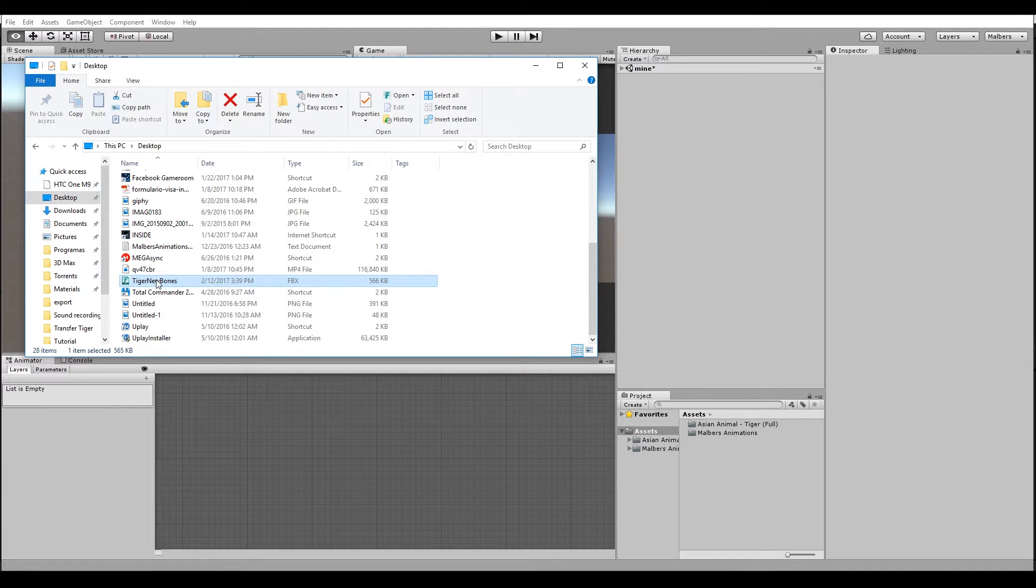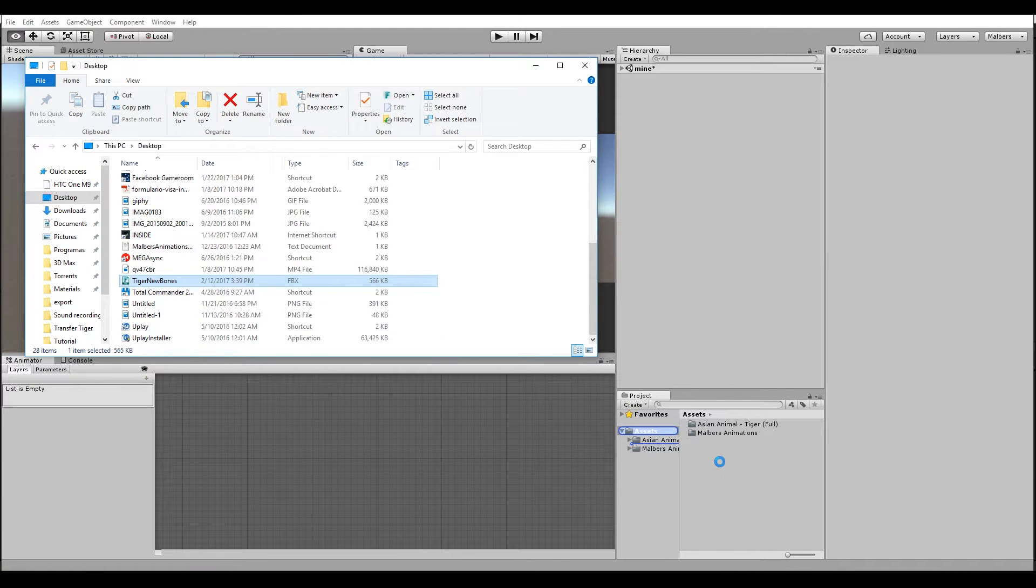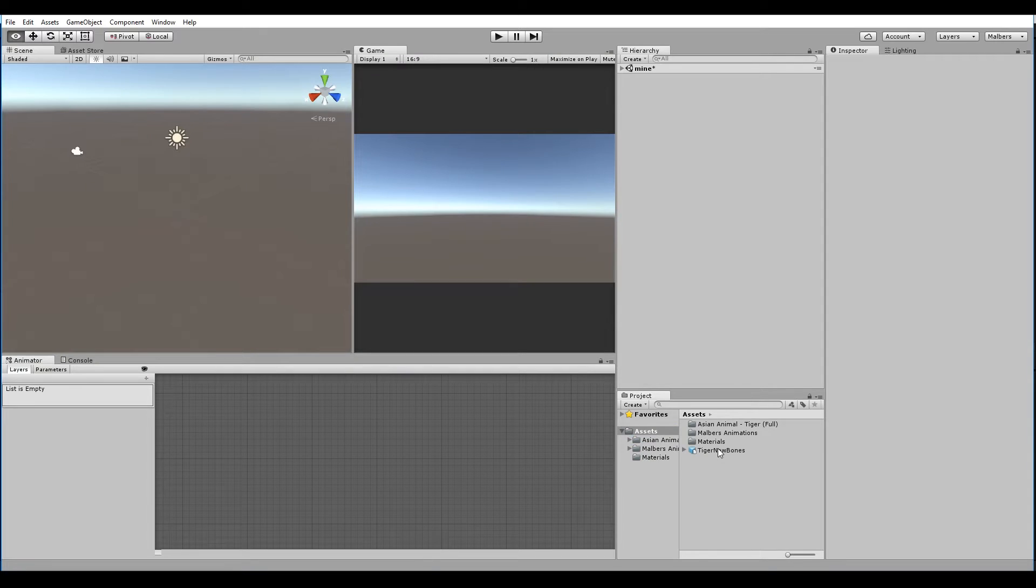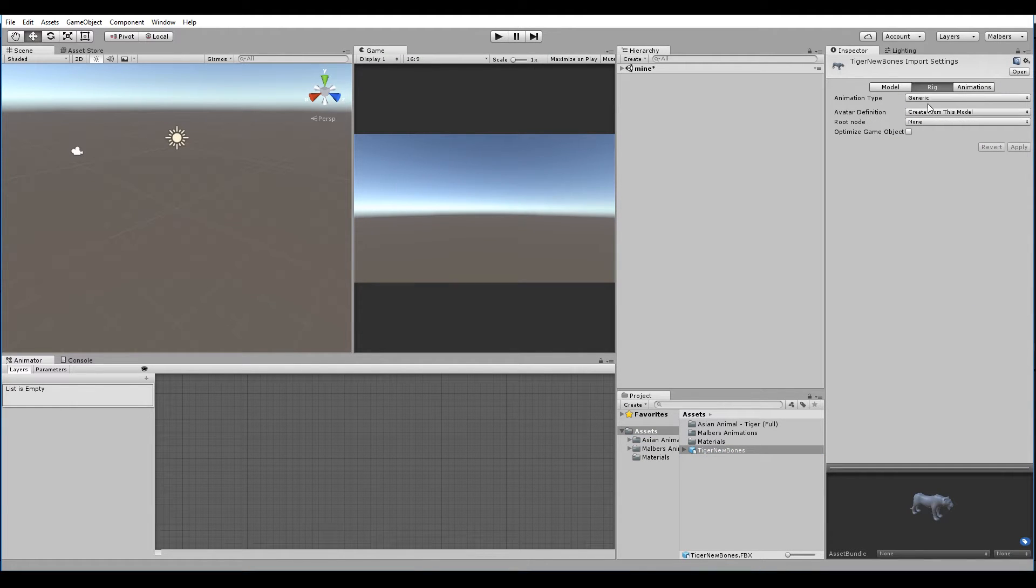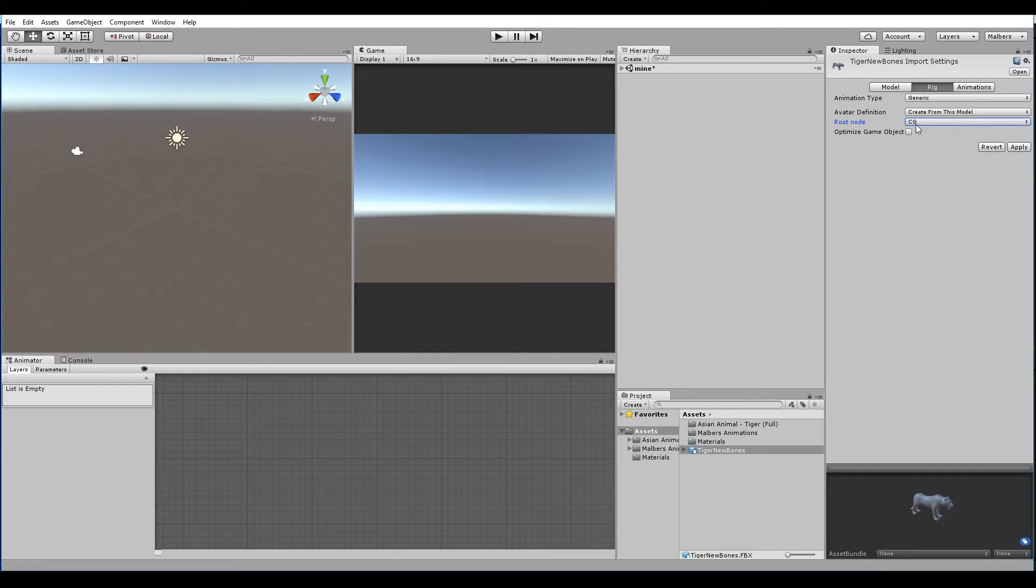We're almost done guys. We just need to drag the FBX file to the Unity project. Check it's generic. We need to set the CG bone as root node. We apply.